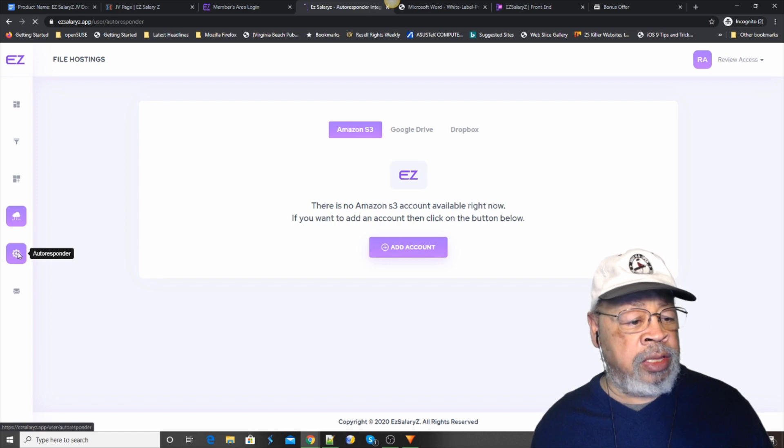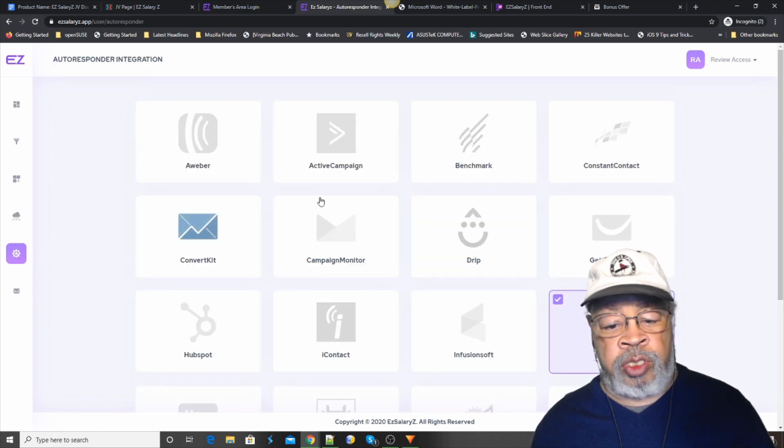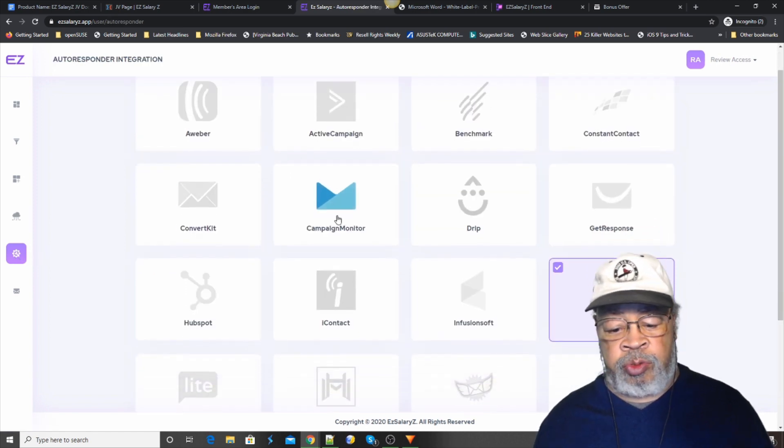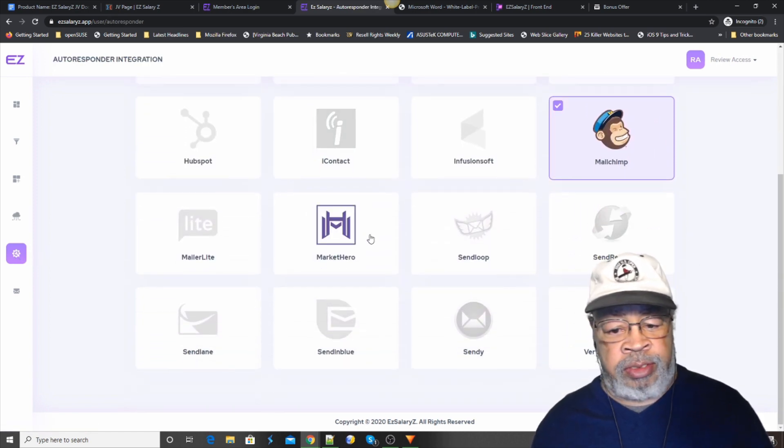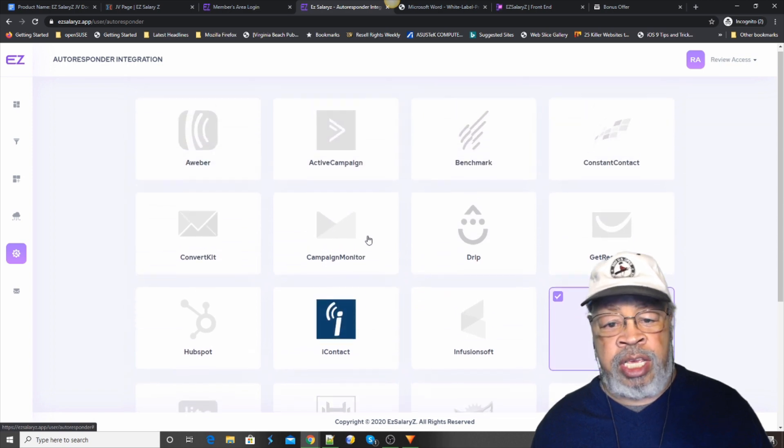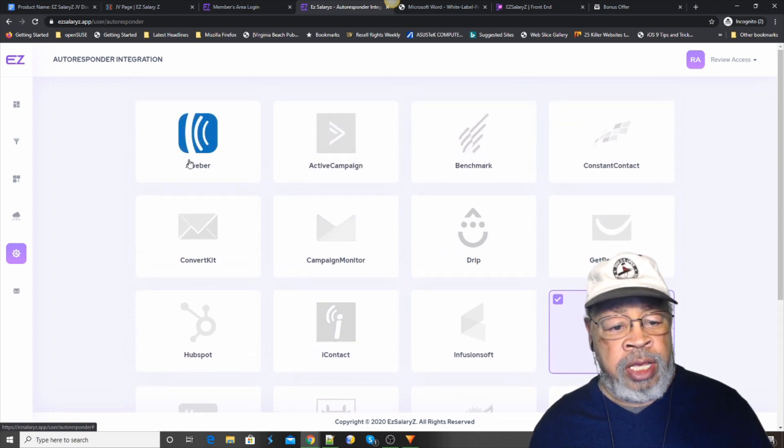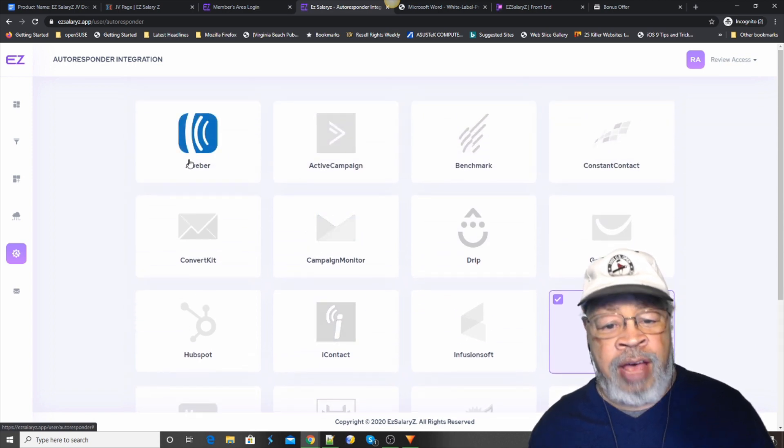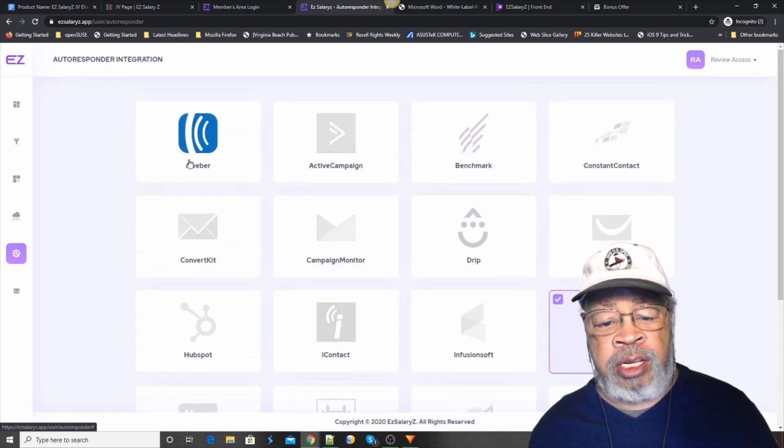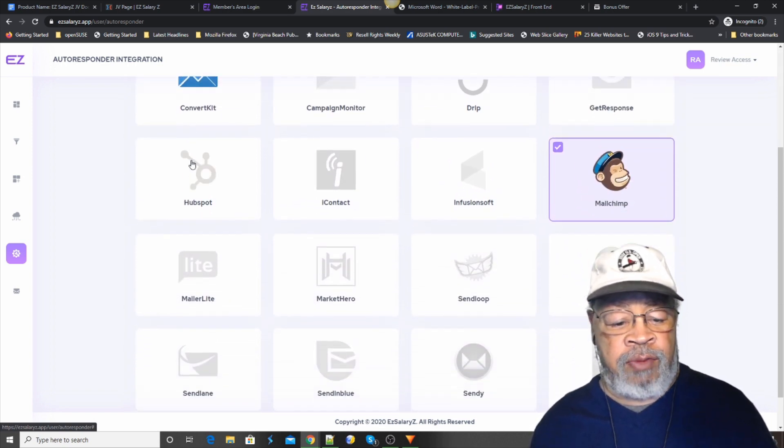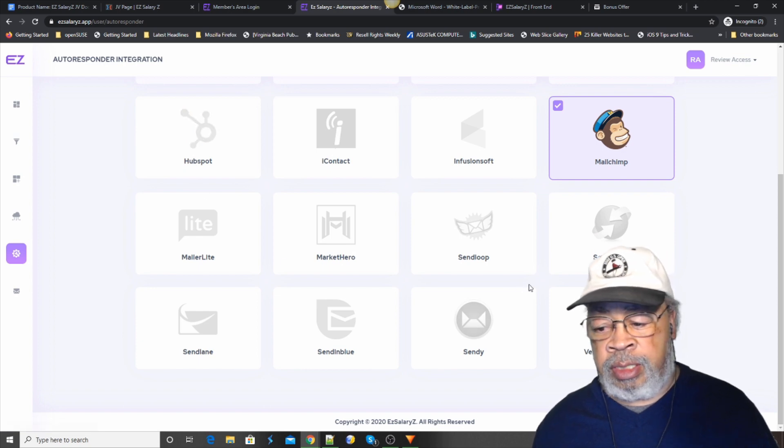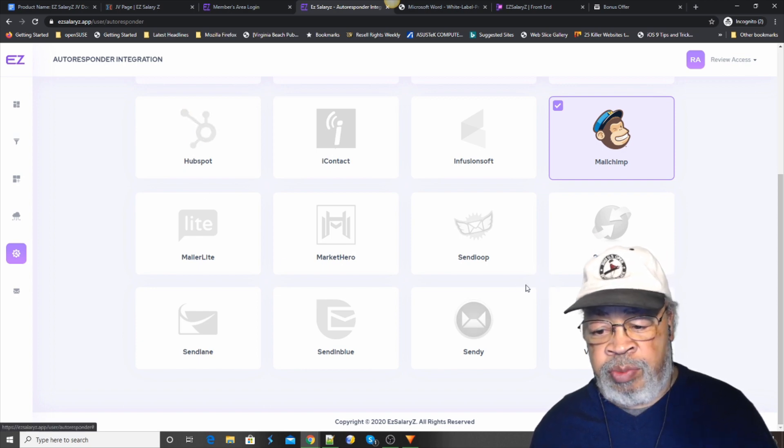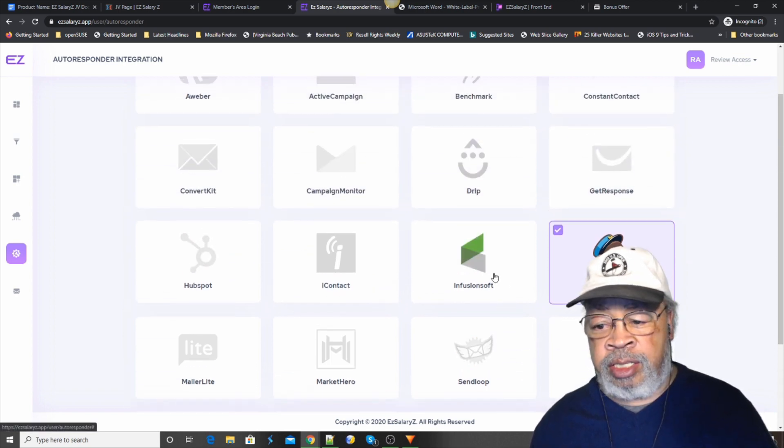Our file hosting for Amazon S3, our Google Drive or our Dropbox. You can use all three. Just a simple matter of setting them up. And then our autoresponder. There's like 20 here. If you have an autoresponder, you probably have one of these. Almost everybody is here.